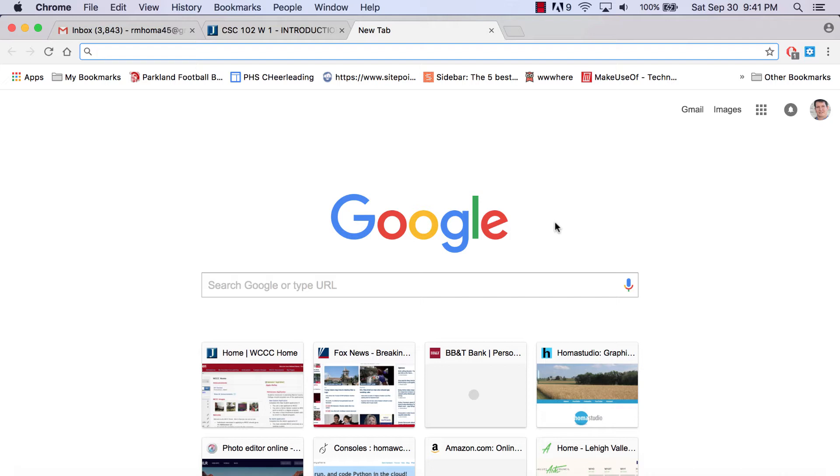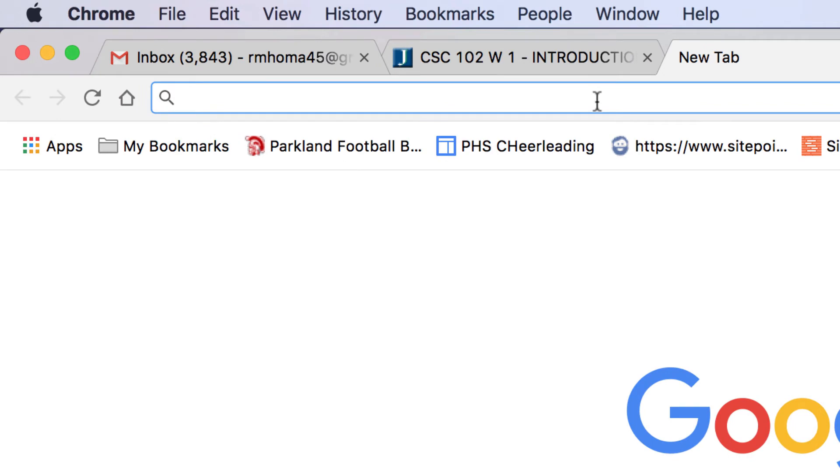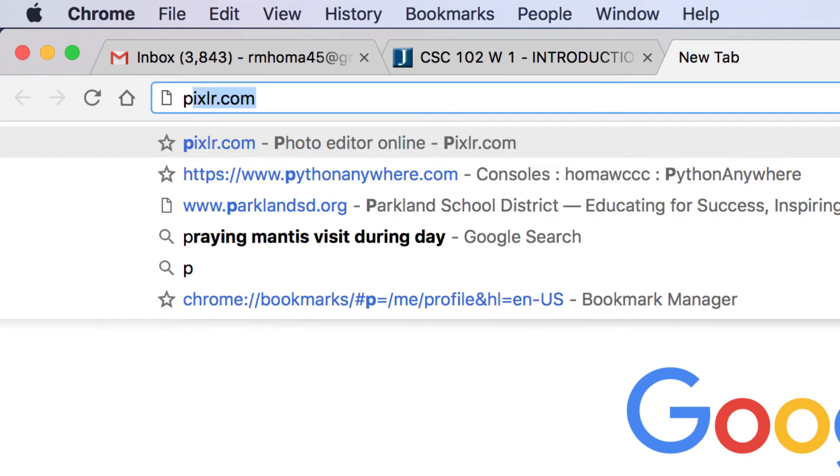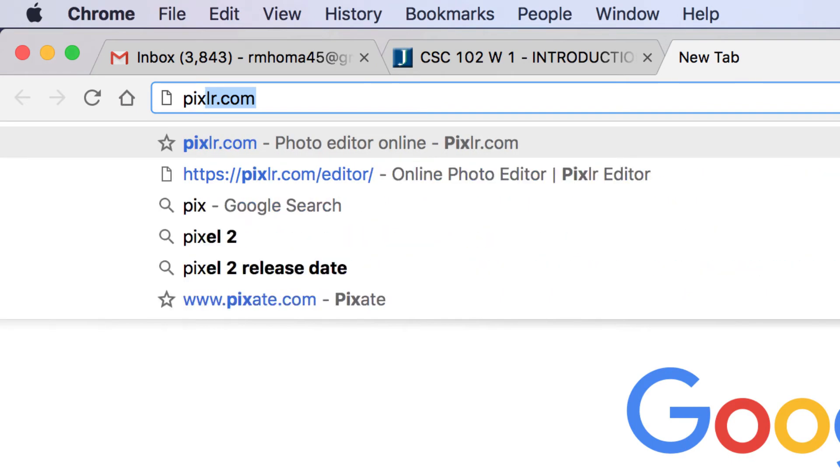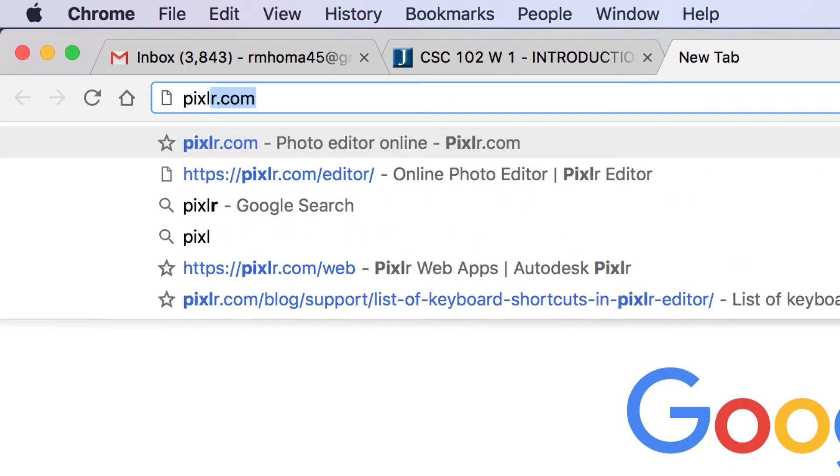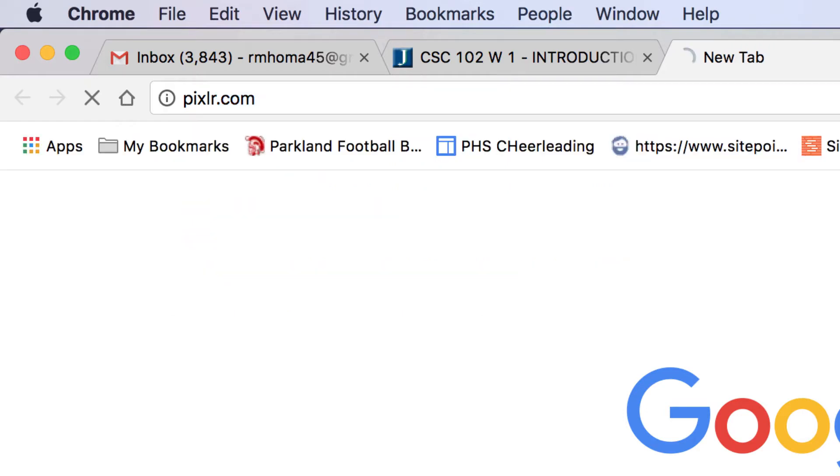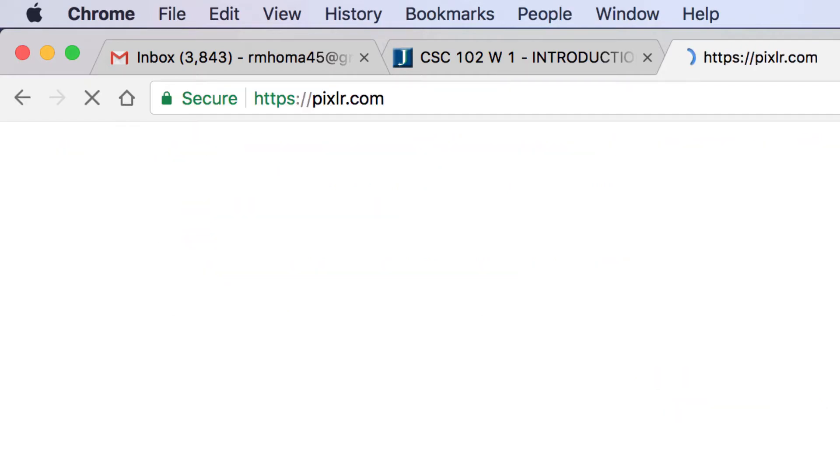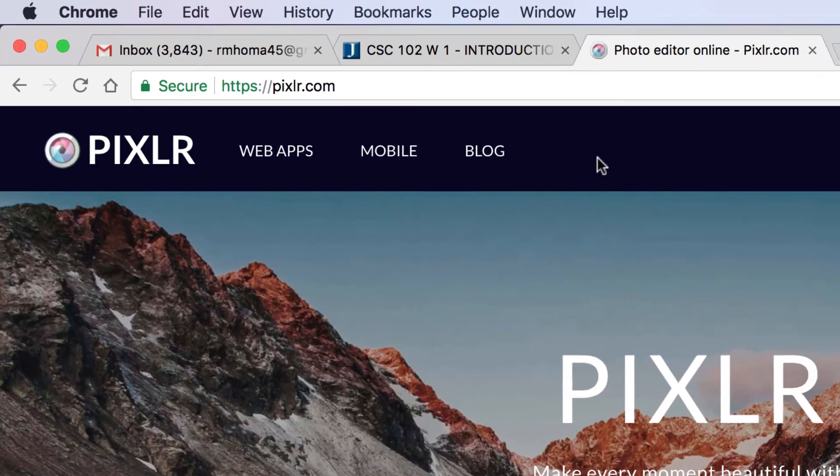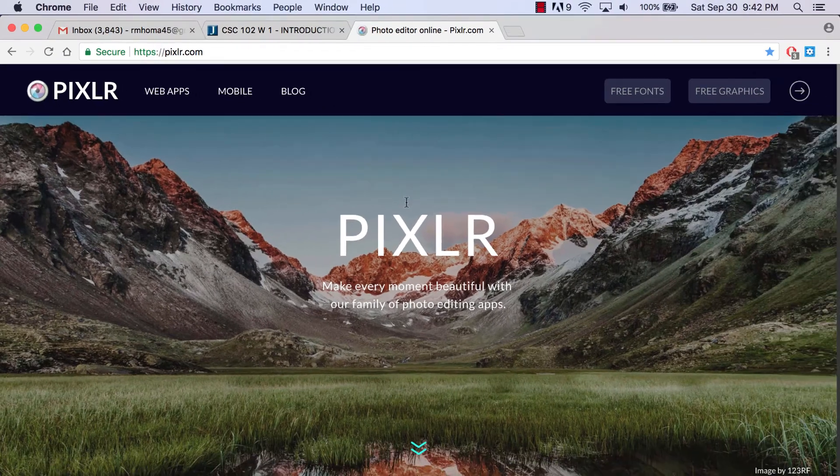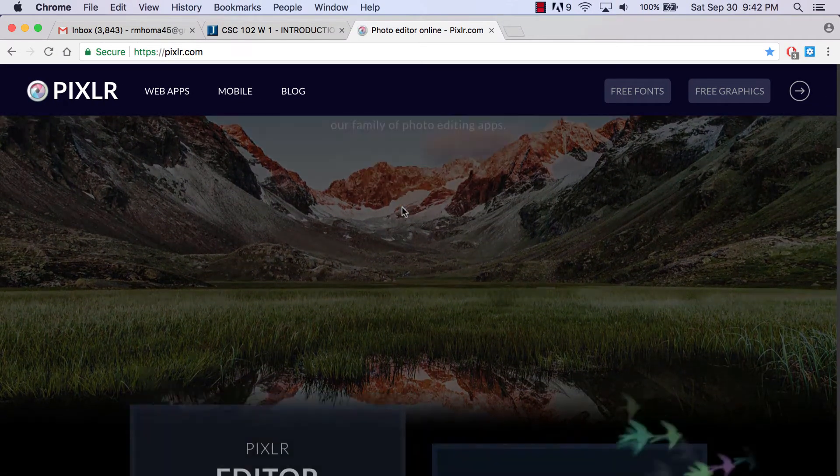The only thing you might need is Flash Player active, and I'll let you know about that once we get into it. Where you're going to go online is pixlr.com, and there's no E in Pixlr, it's just pixlr.com.